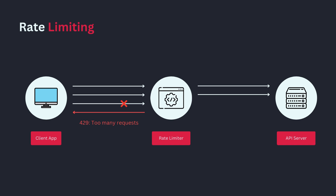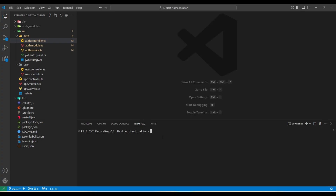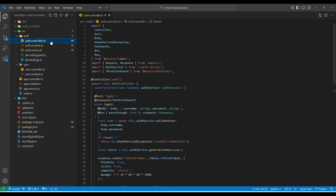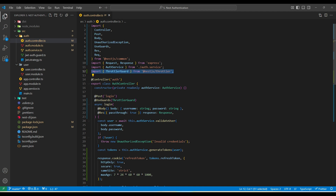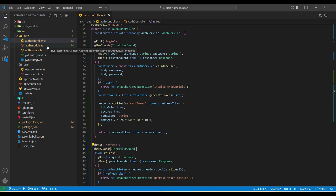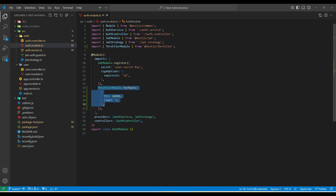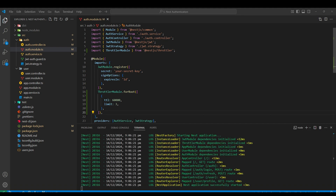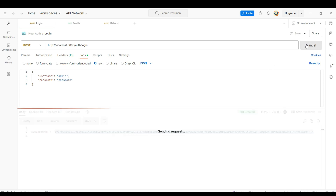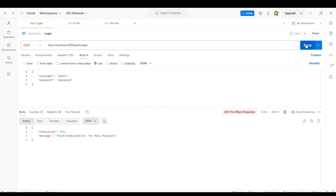NestJS makes it super simple to implement rate limiting using the throttler module. First, we need to install the NestJS throttler package. Then we can import this package in the controller and add it as a guard on the login and refresh endpoints. Next, we configure this module in the auth module file — we set TTL to 60 and limit to 3, which means a maximum of 3 requests allowed per user per minute. In Postman, if we hit the login endpoint more than 3 times within one minute, we get a 429 response.